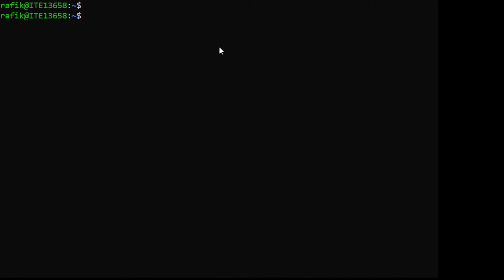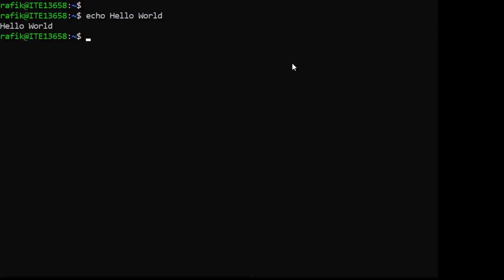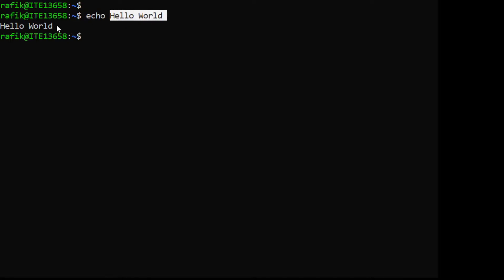Now let's talk about shell variables, but before doing this let me introduce a simple command called echo. If you type 'echo hello world' it will just display 'hello world' to the screen. This command basically just displays its arguments to the screen.